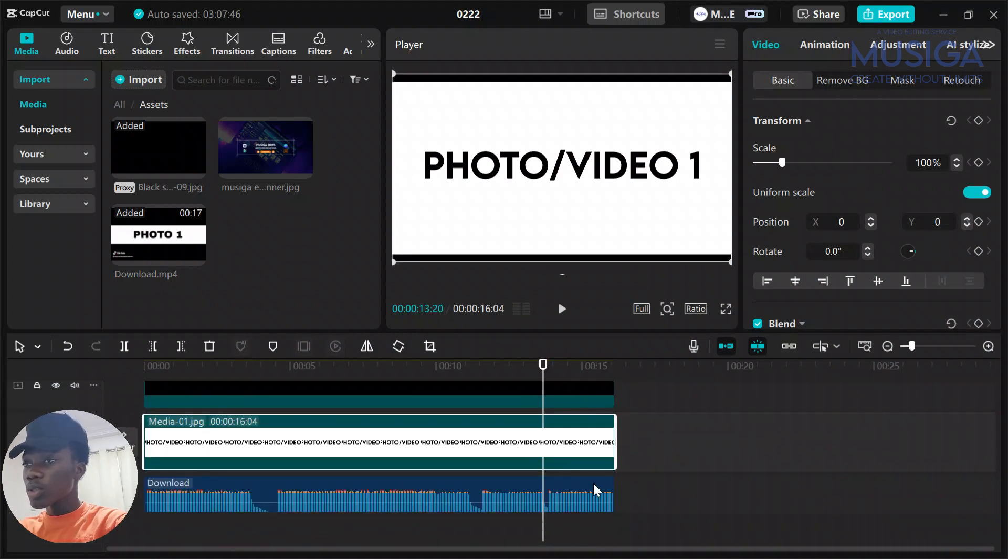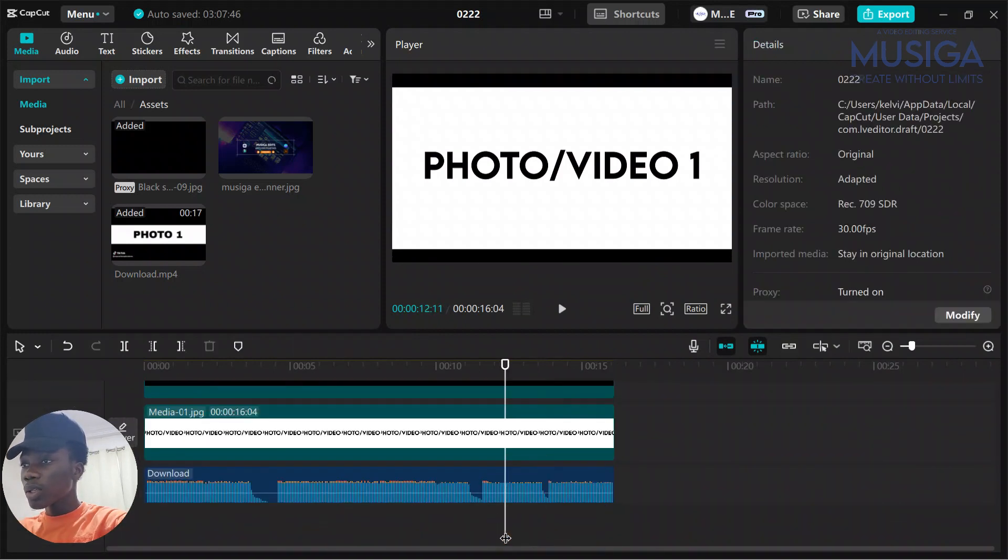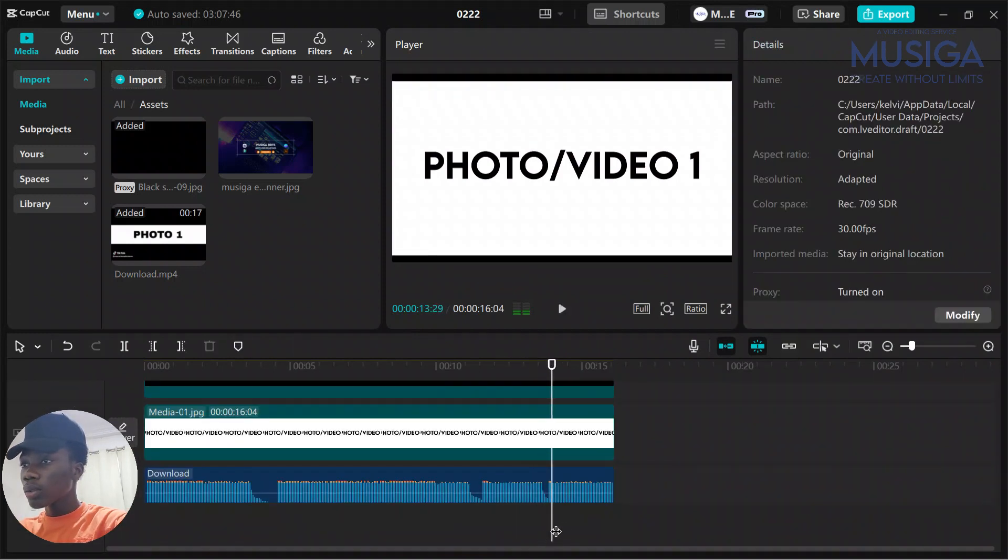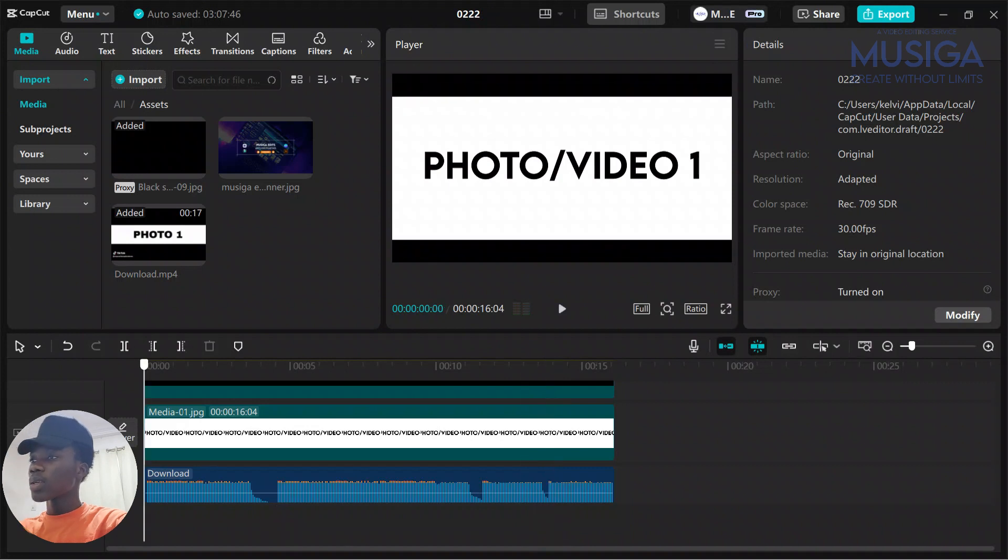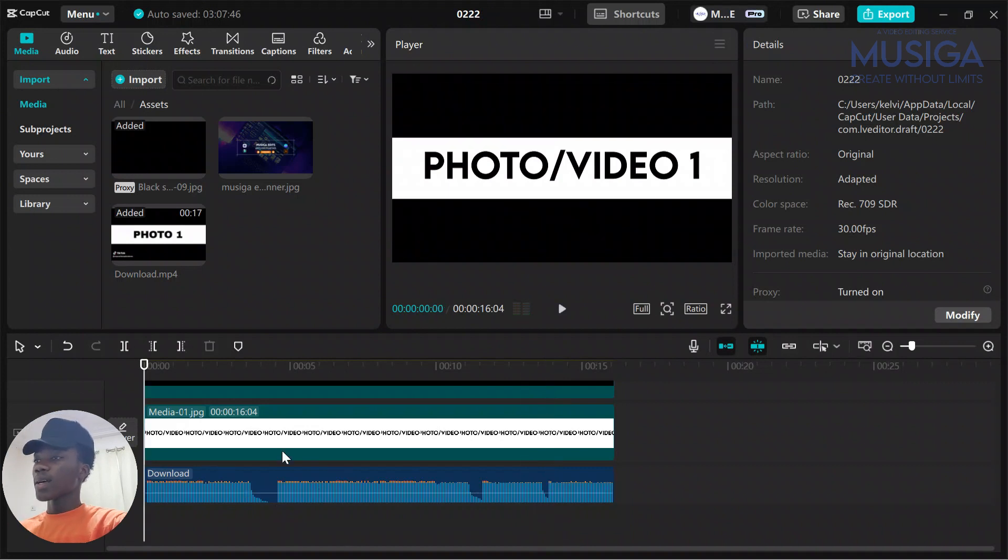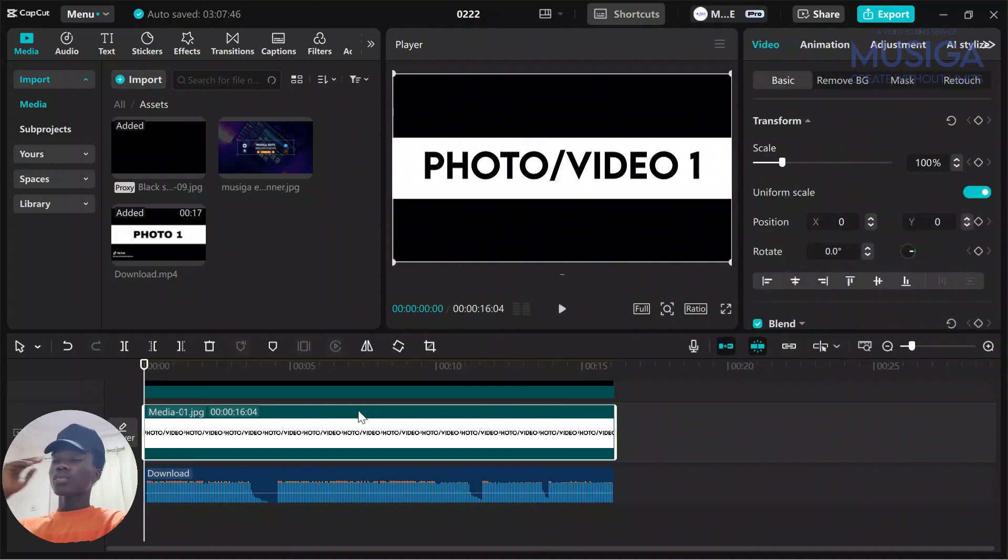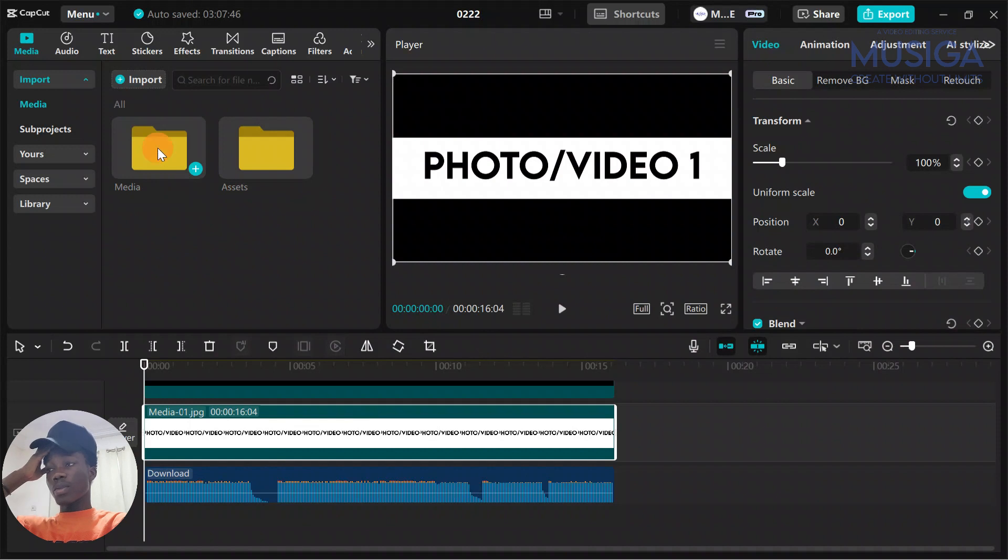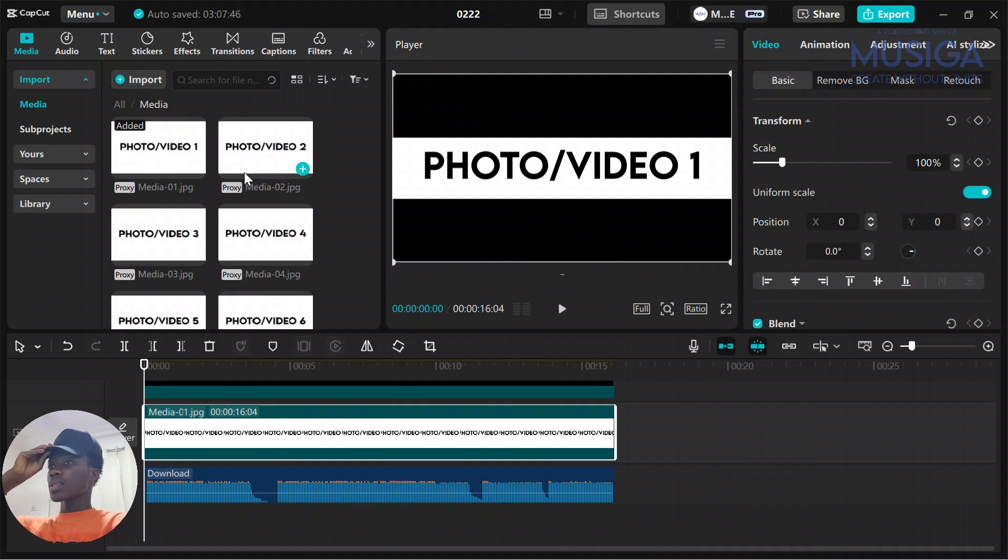So at the end we are going to have something like this. This is what we are going to have.